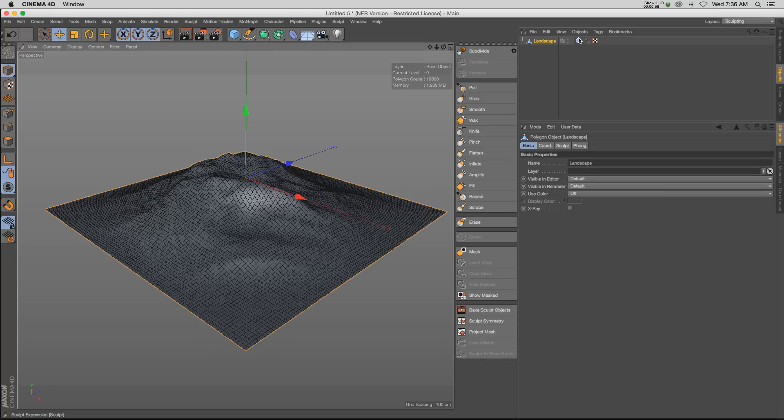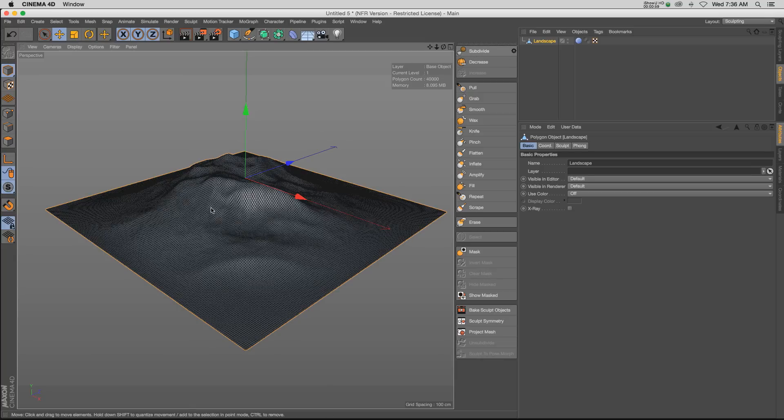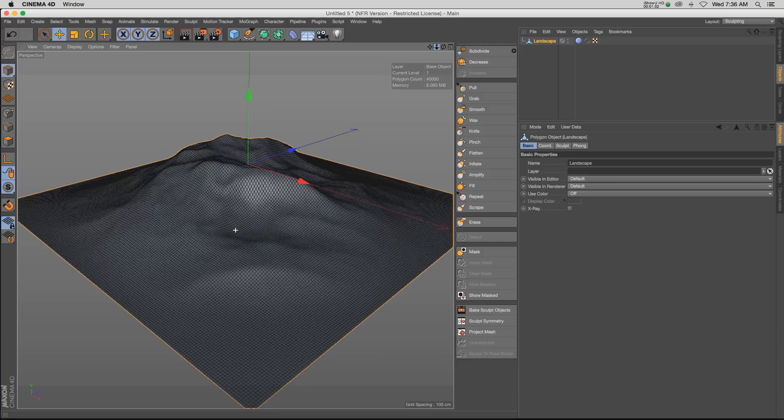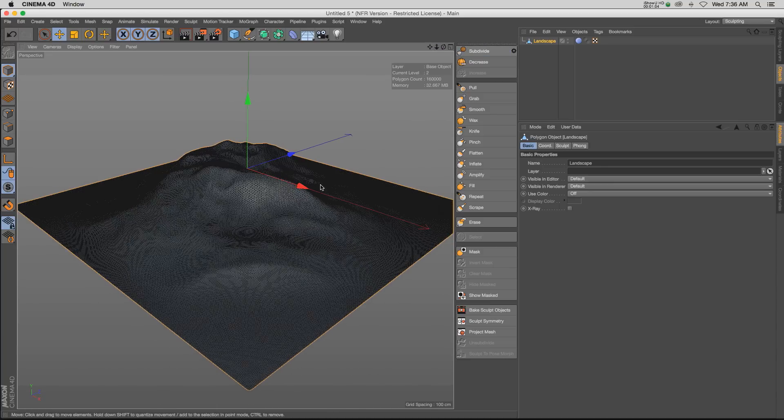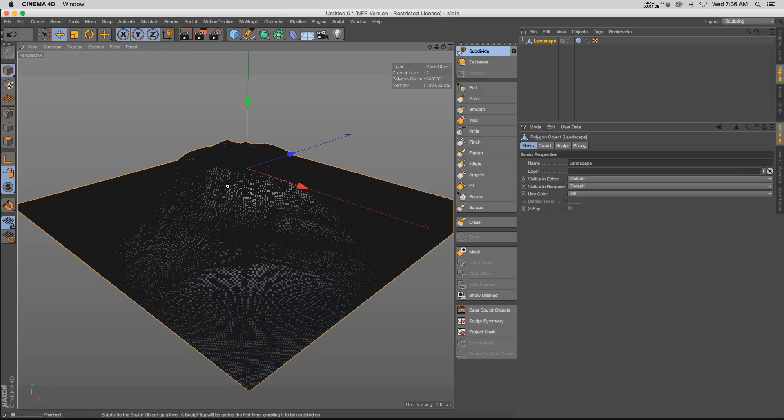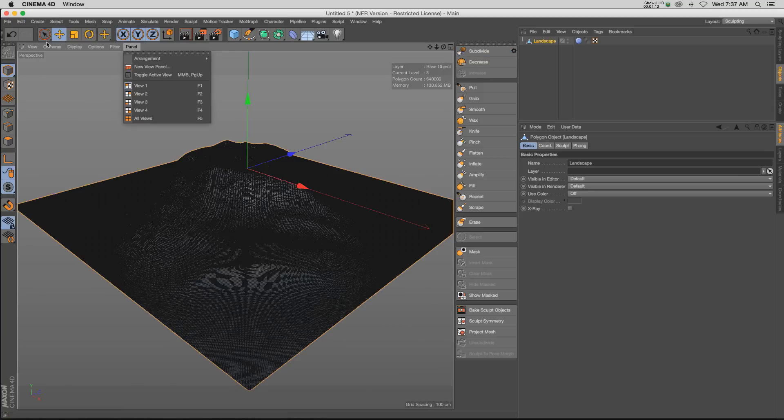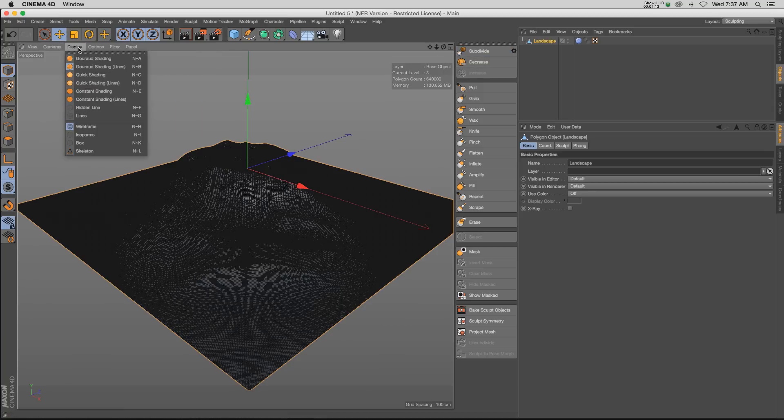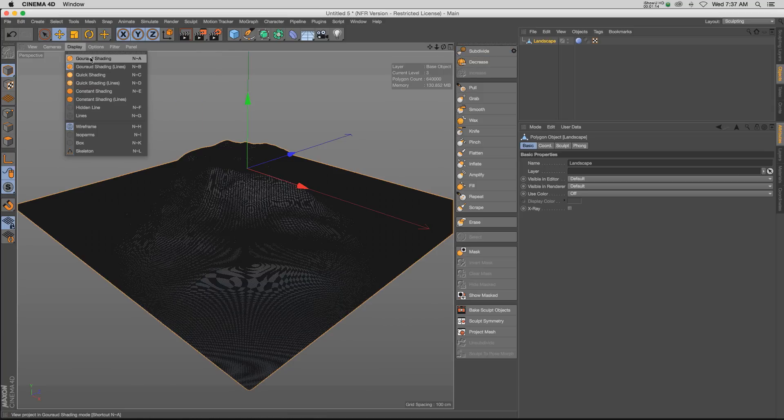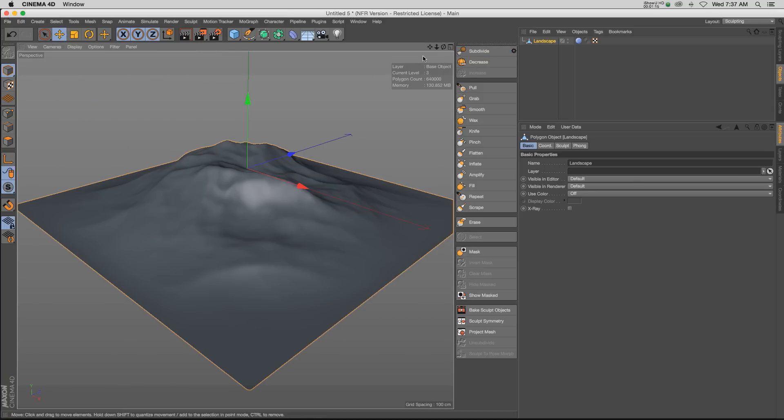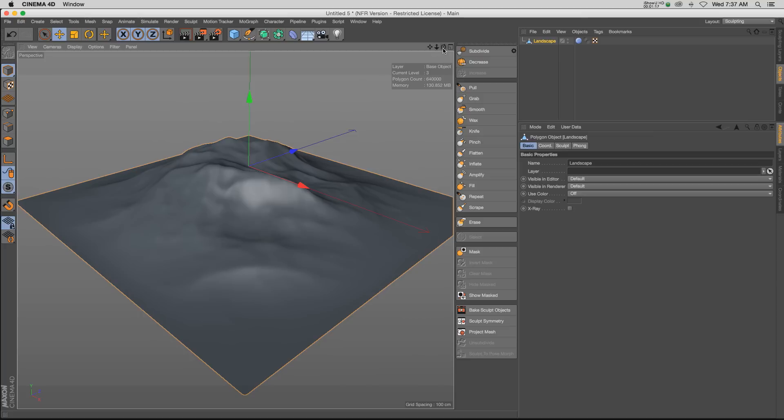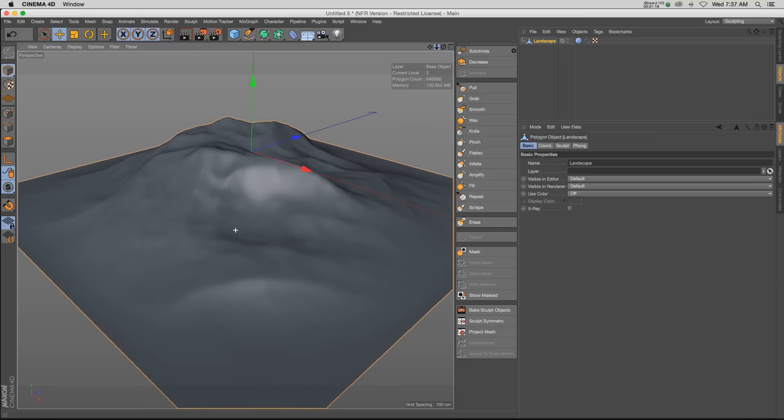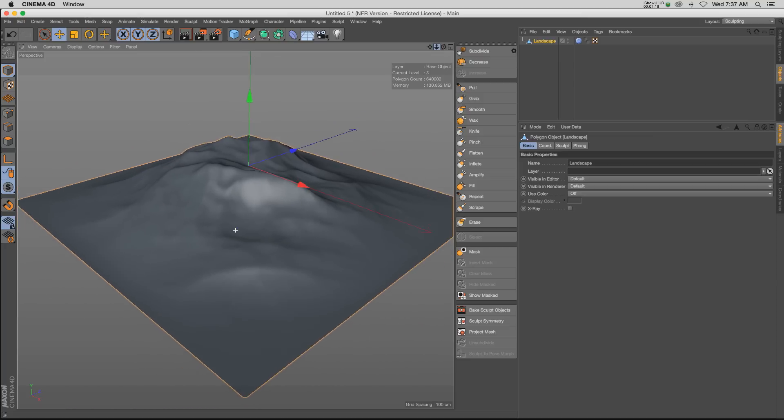One thing about sculpting is you need a lot of subdivisions, otherwise it looks pretty janky. So if we click on subdivide, it's going to put a little sculpting tag on our object, and then if we click it again you can see that we're getting a lot more definition and subdivision in our model. So we'll probably do it a couple more times. The one thing about sculpting is you definitely need a lot of subdivision - your mesh can get pretty heavy, but that's just sort of the one drawback of using it.